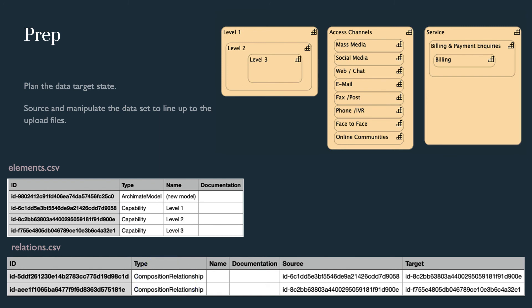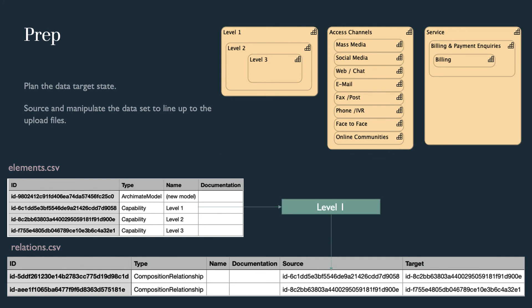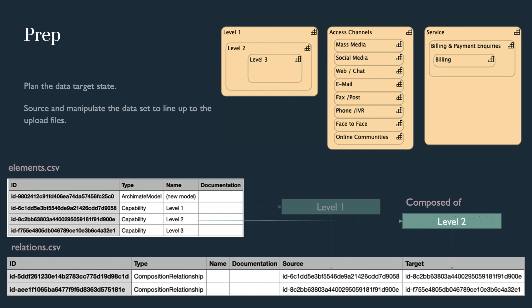The column names and type values are case sensitive. In our example, we have level 1 as the source, composed of level 2 as the target.